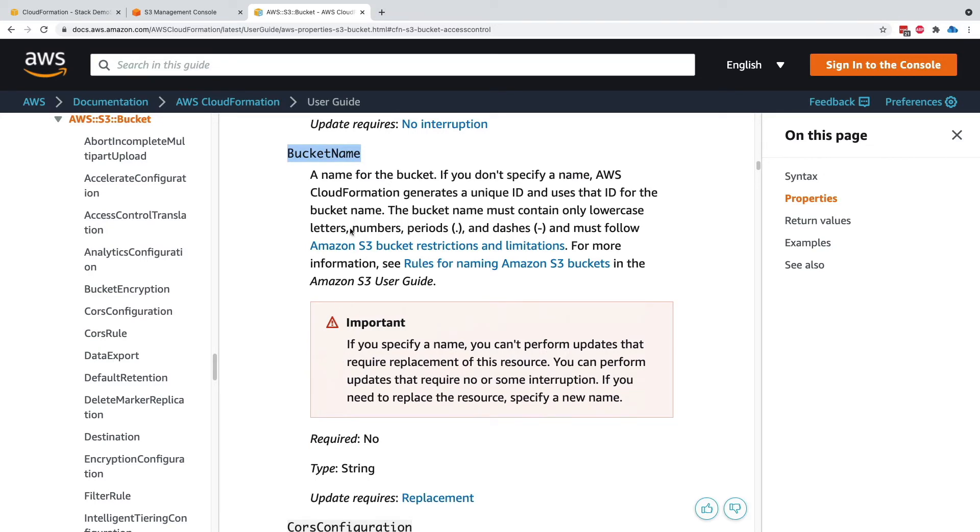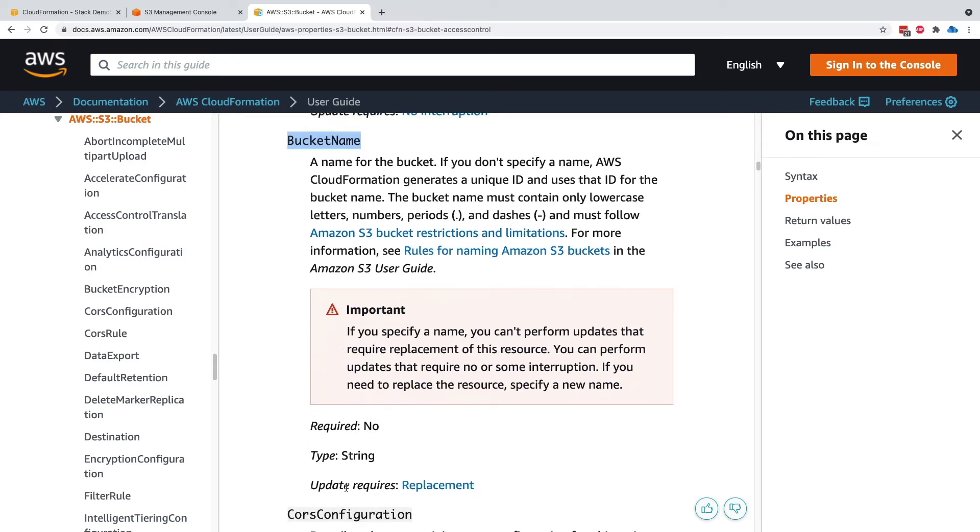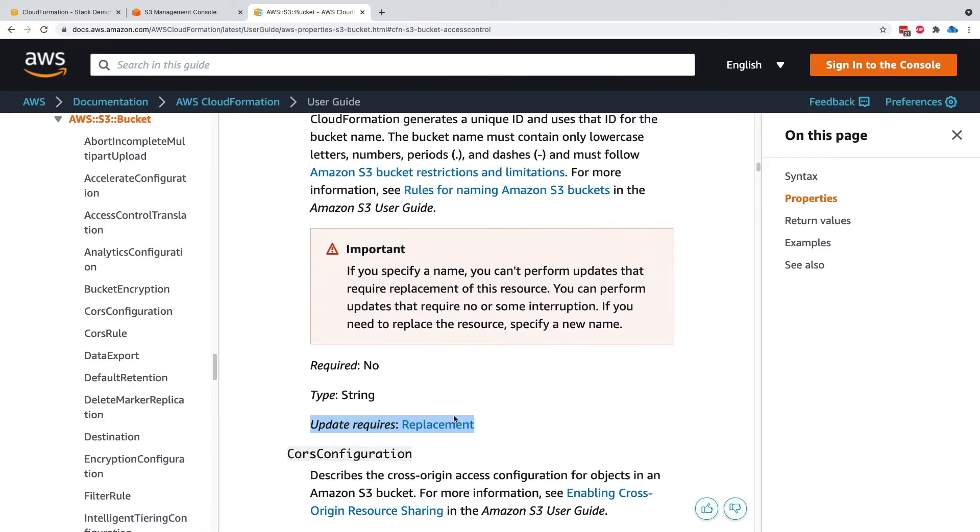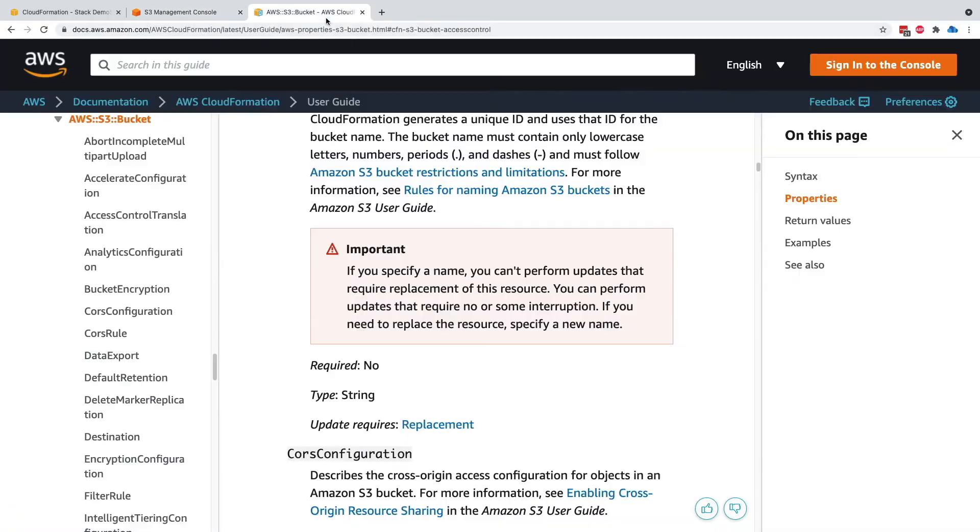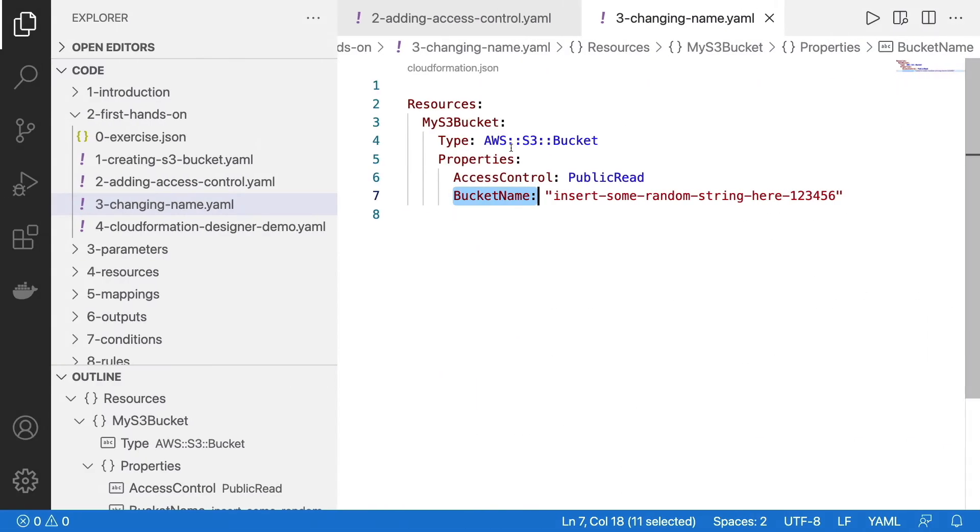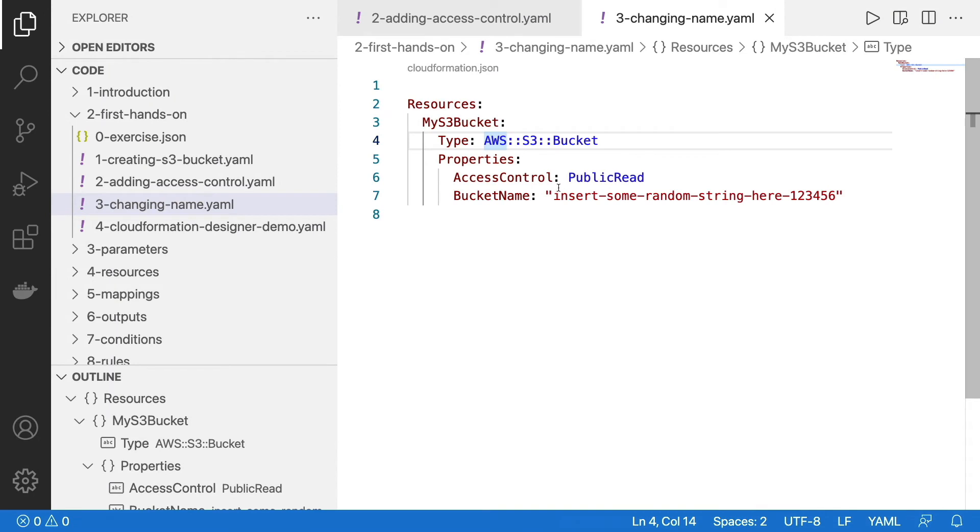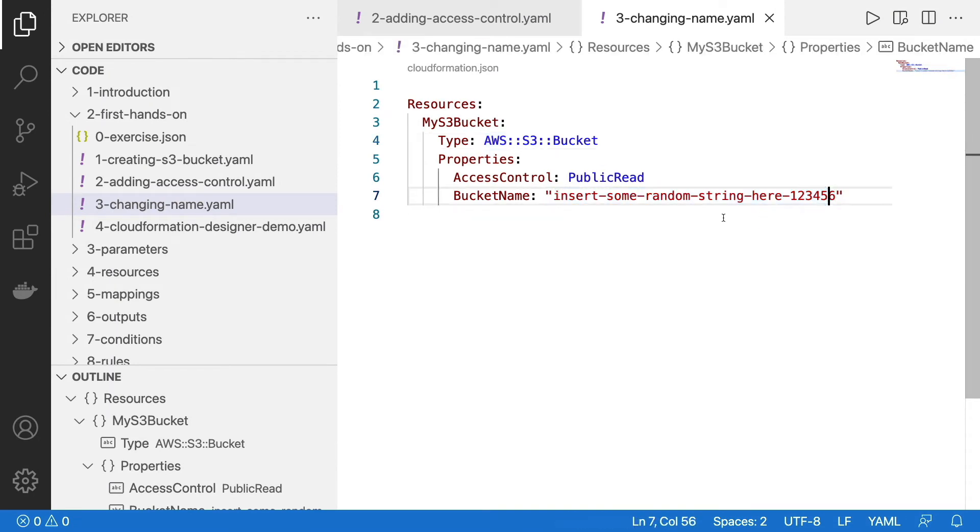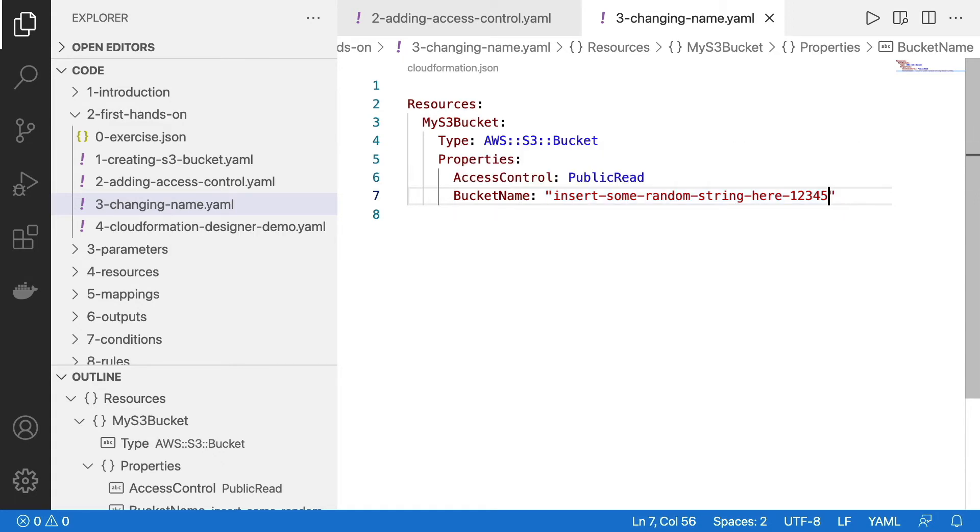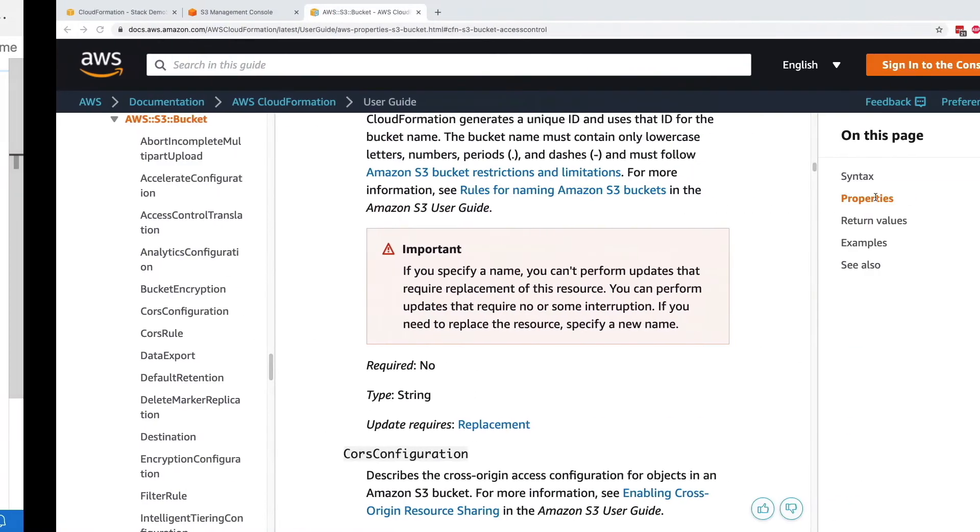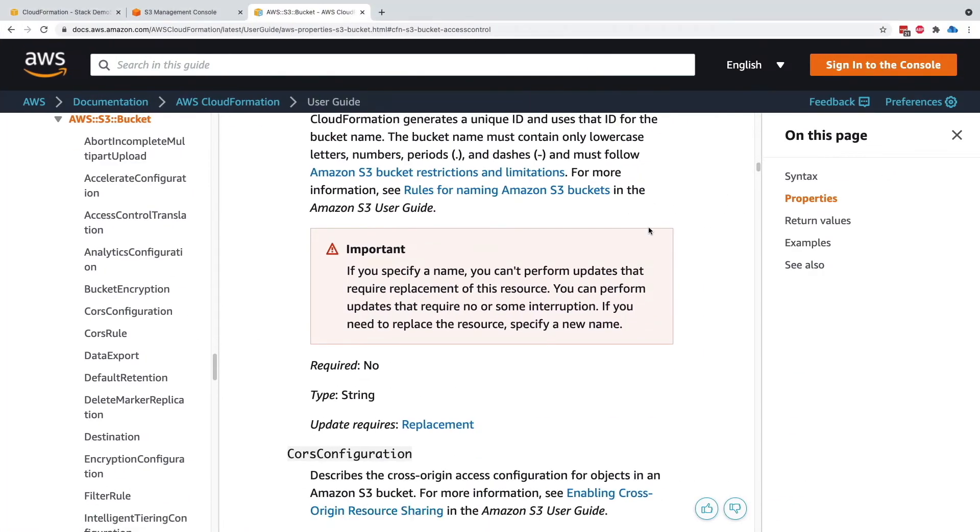So bucket name. And it says that if you want to specify a bucket name, the update requires a replacement. So that means that our S3 bucket, this one will be deleted and a new one will be created. So in the other order, a new one will be created and then the old one will be deleted. So here we need to just insert a new bucket name. So please make sure to have some text that is going to be different than me because bucket names need to be unique within AWS. So I'm just going to change this very quickly. And then I'm going to upload this template file.